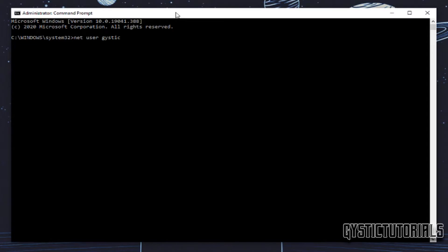and then you want to put in a password so I'm just going to go 123123, but this can be whatever you want. And then you want to go space slash add